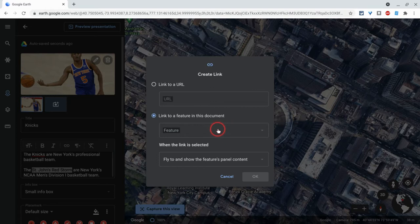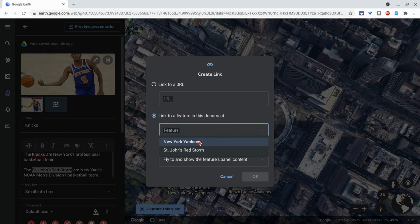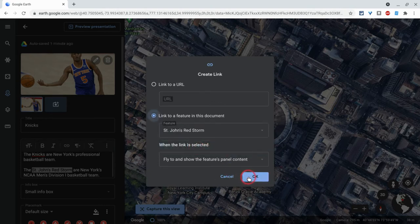I don't know why they say document. And so when you do that, you can click and you'll see your other features that are in the project. So this is really nice. You can do a little choose your own adventure, send someone somewhere. So here I click OK.